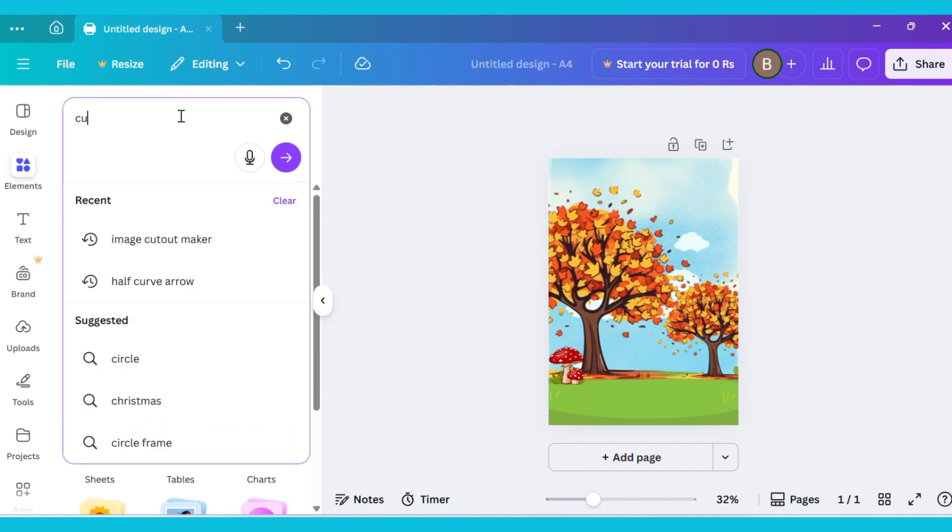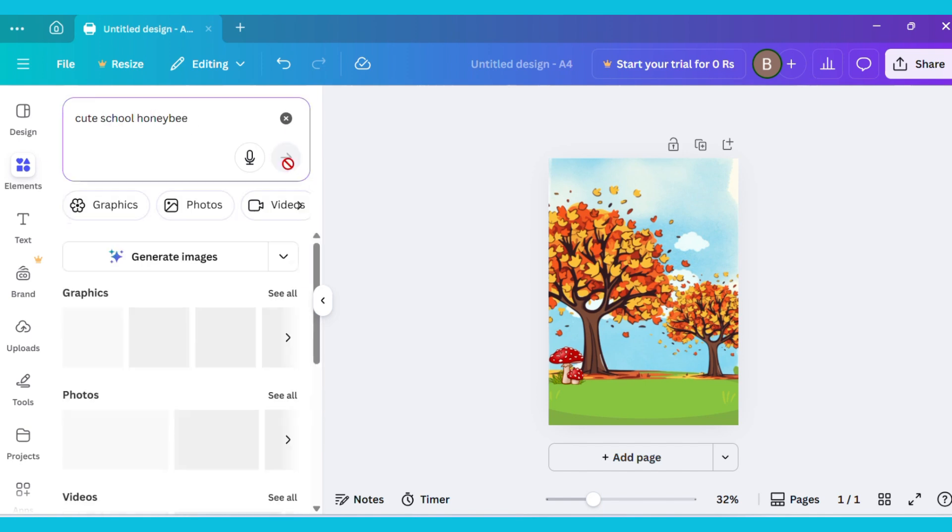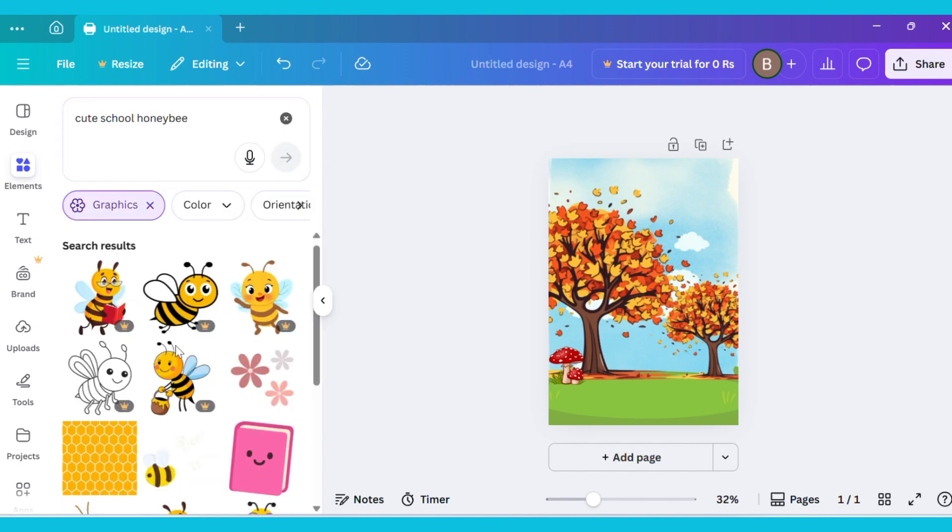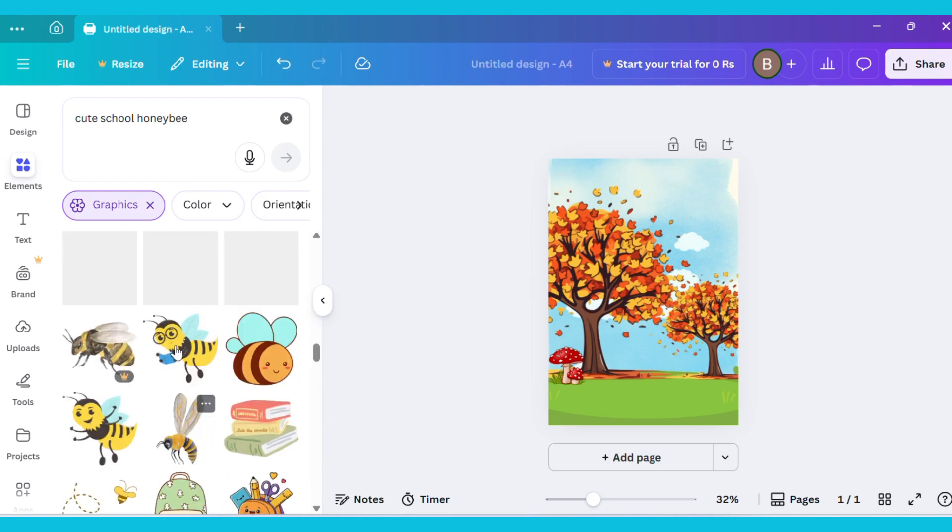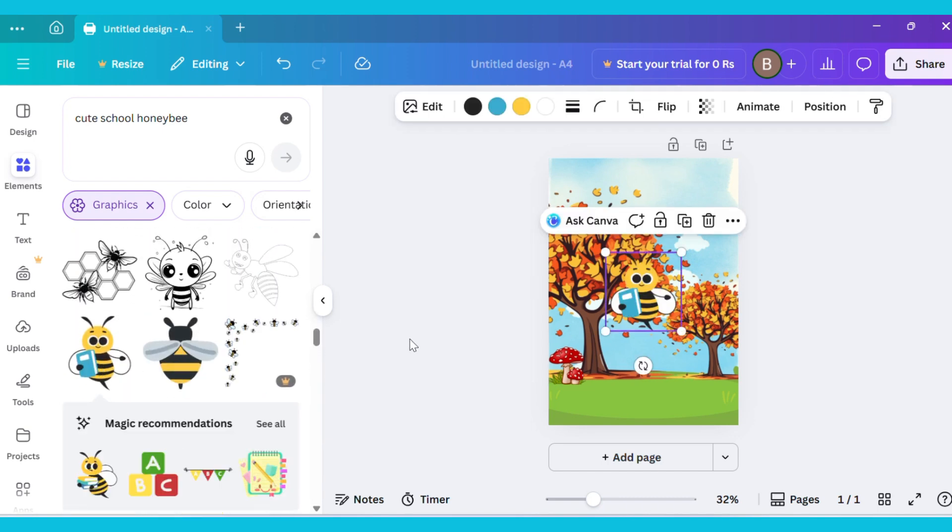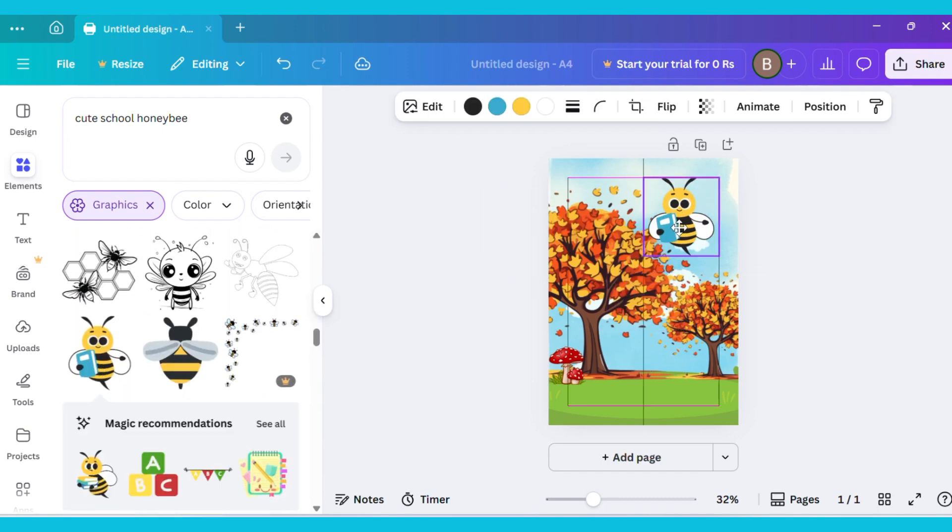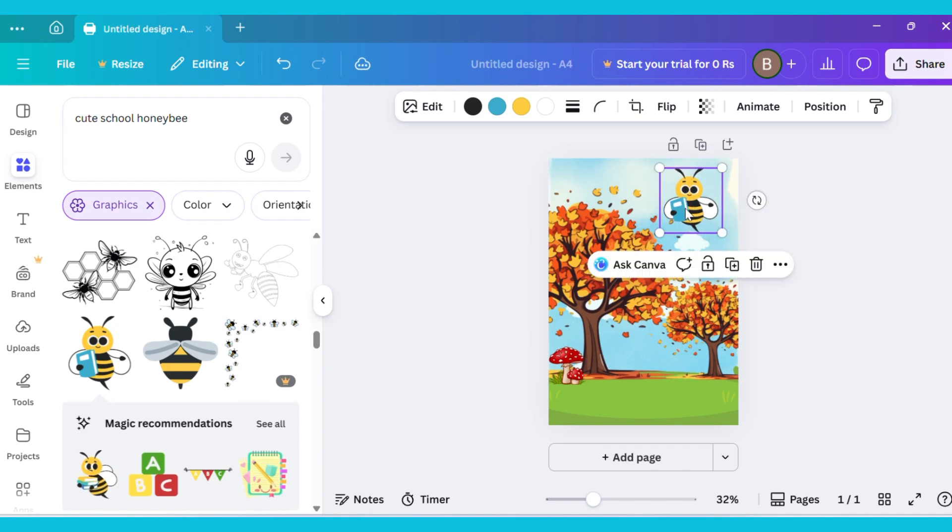Now go to the Elements tab again and type Cute School Honey Bee. Go to the Graphics section and choose any image you like. I am selecting this one. Now adjust it on top.